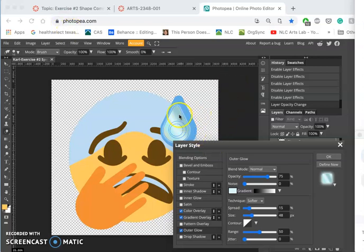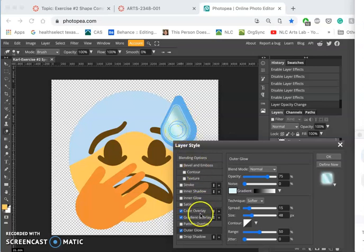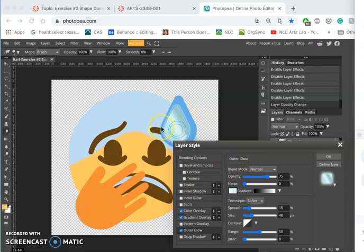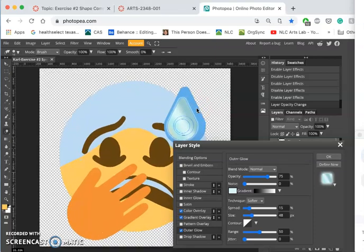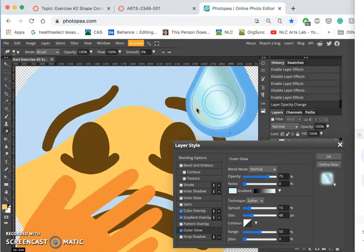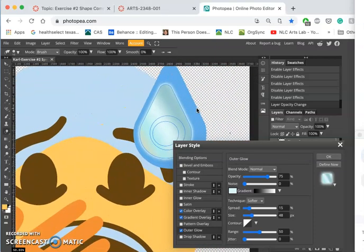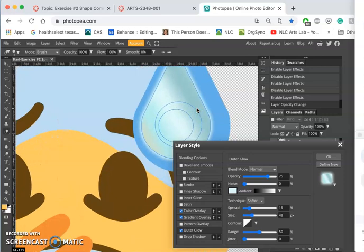So by using layer styles and adding a highlight to my water droplet, I can play with all these different factors, and the one thing I want to play with in particular is the edge of that highlight so it doesn't feel so sharp.